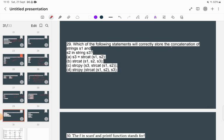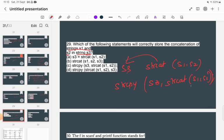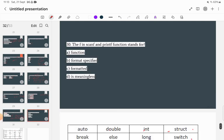Which statement will correctly store the concatenation of strings s1 and s2 in s3? We need to concatenate s1 and s2 using strcat(s1, s2), and then copy the result into s3 using strcpy(). So the correct statement is: strcpy(s3, strcat(s1, s2)). This concatenates s1 and s2, then copies the result into s3. Option C is the correct answer.